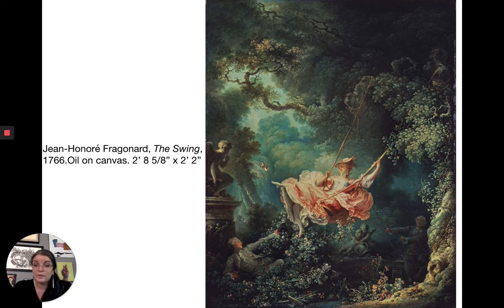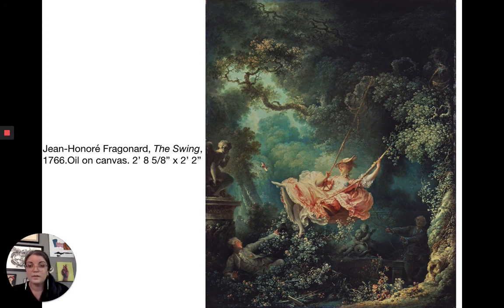Okay, so that was fairly short — that is the Rococo. We will talk about neoclassicism next.